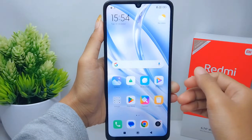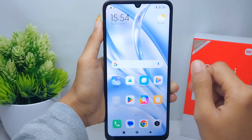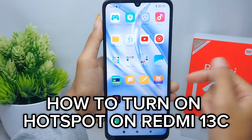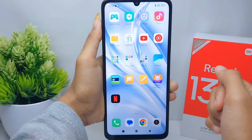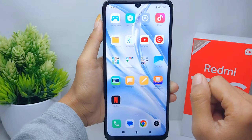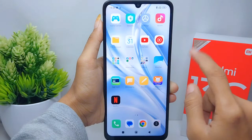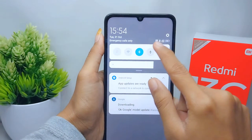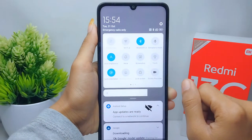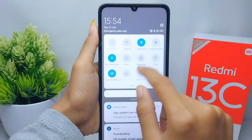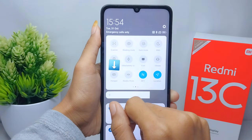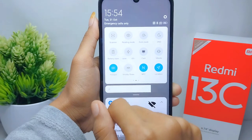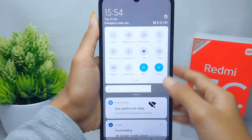Hello everyone. I want to provide a tutorial on how to turn on hotspot on a Redmi 13C device. Let's go to the tutorial. First, go ahead and open the control center on your device. You can swipe like this, and then you can turn it on like this.